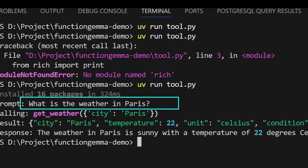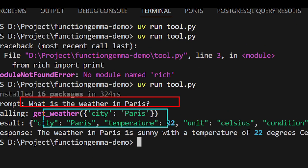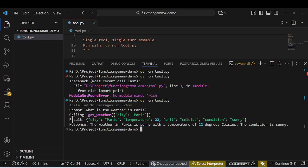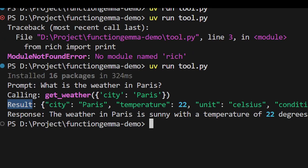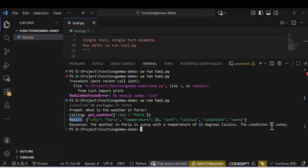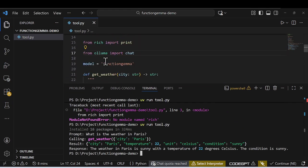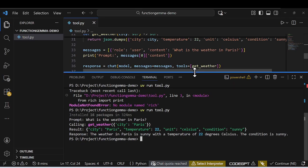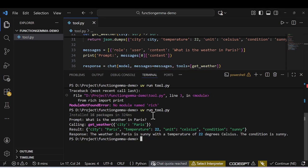Now the package is installed properly. You can see it's asking 'What is the weather in Paris?' and the model called our weather function. The result comes back — the weather is very sunny at 20 degrees. That's how this model works: given any functions you provide, it finds the right one and gets the answer.